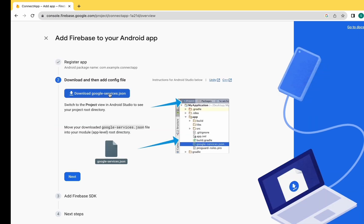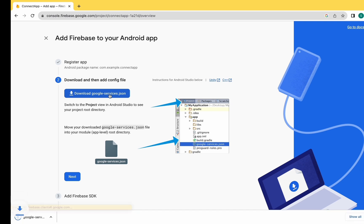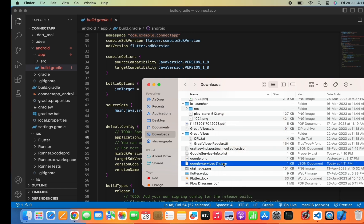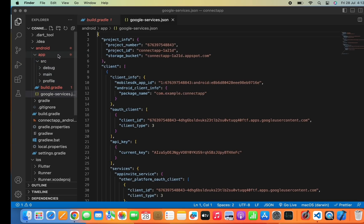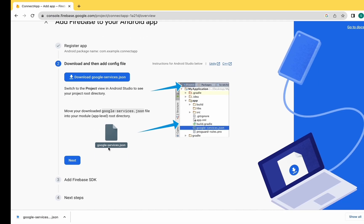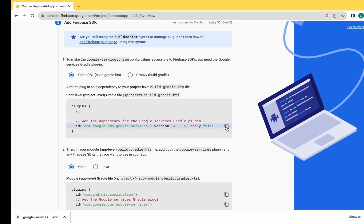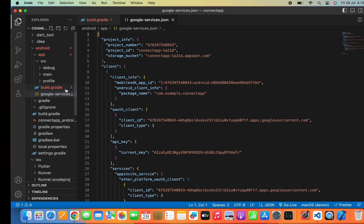Now download the google-services.json file and move that file into the Android app folder as shown on screen. Then click on Next and copy the plugin into the project-level build.gradle file.